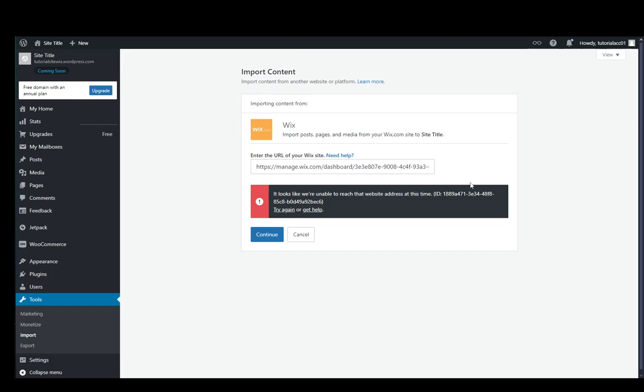I'm pretty sure this is the link that's supposed to be copied, however I might be mistaken. It might be an internal error on Wix's part, however most likely it is my mistake. So just find the correct link and enter it here.